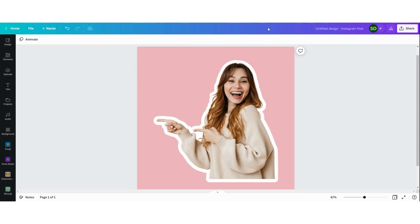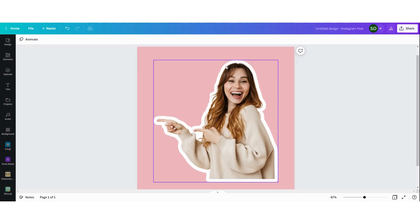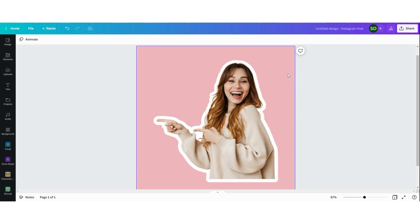Hi guys! Today I'm going to show you how you can create a white border around your picture like this by using Canva.